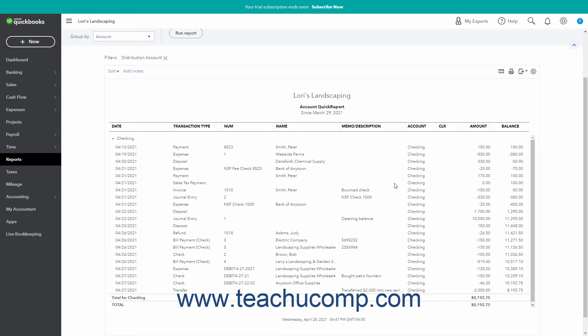To email, print, or export the Report to Excel or as a PDF after running it, click the Email, Print, or Export button in the upper right corner of the Report.